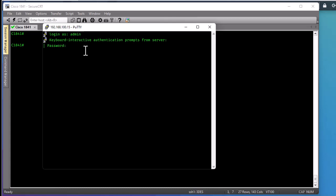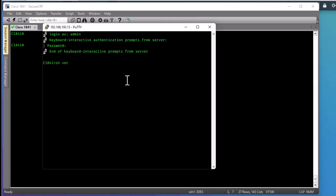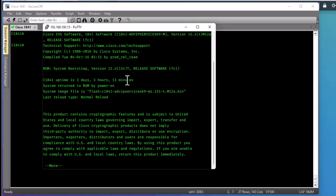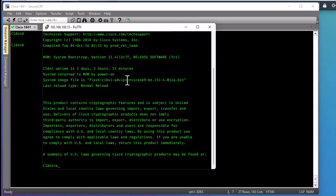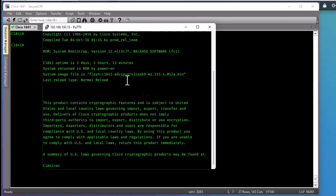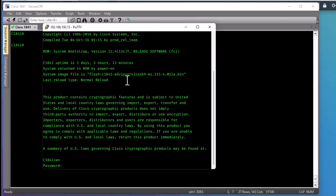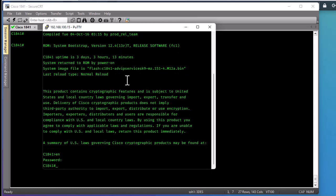I enter my secret password and now I have access to my router. I can do 'show version', and I can even go to global config mode if I know the password. There are different tools that allow us to brute force an SSH password or use dictionaries to obtain it.